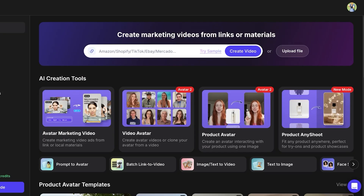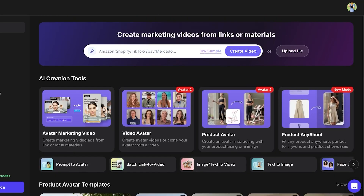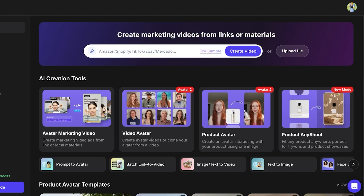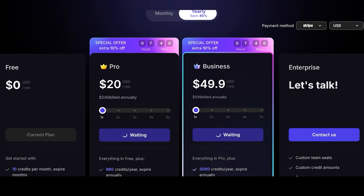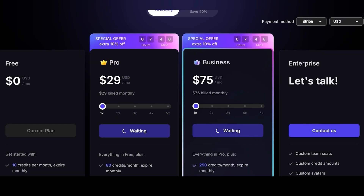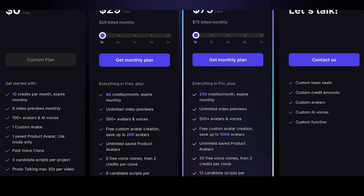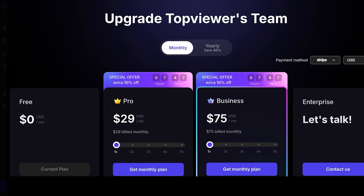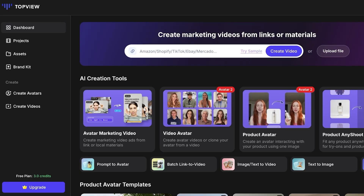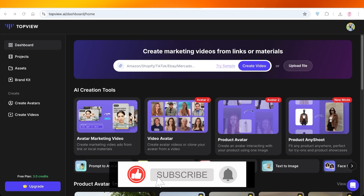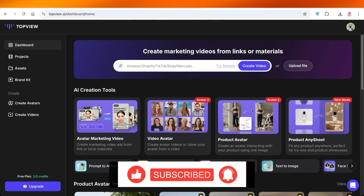Just like that, your AI ad is ready and you can start building your own UGC content with TopView. This is a really amazing platform with all the tools optimized for you. Pricing starts at $20 and goes up to $49 for the business plan on yearly billing. On monthly billing, the Pro plan is $29, giving you 80 credits per month, unlimited video previews, access to more avatars and voices, and the ability to create custom avatars. I hope you found this helpful — leave a like and comment which avatar you'd use!